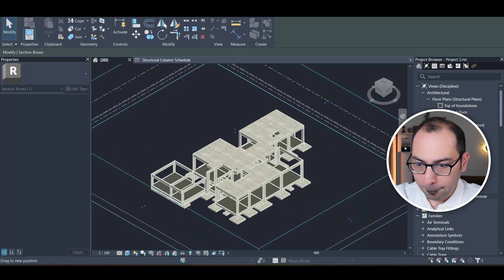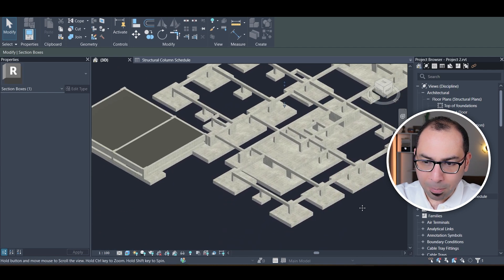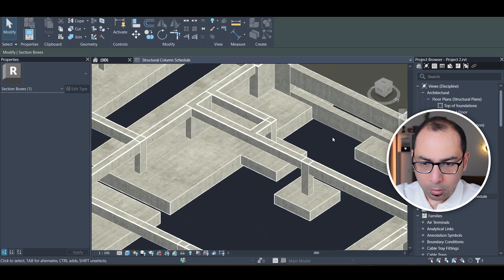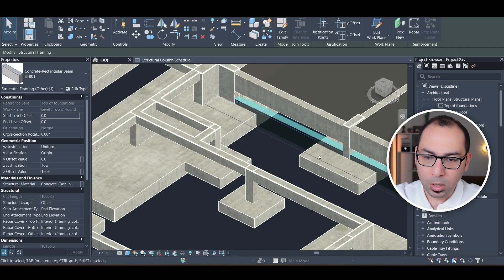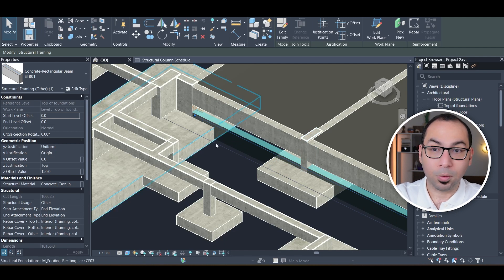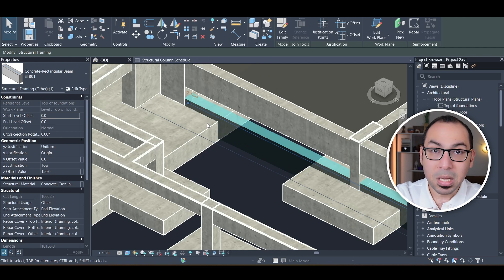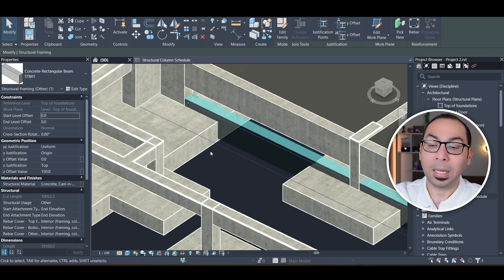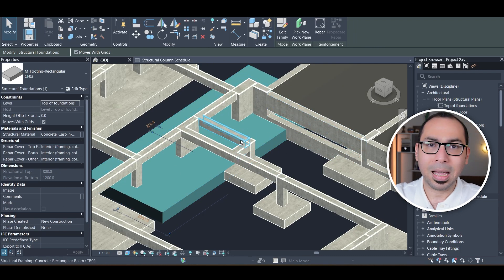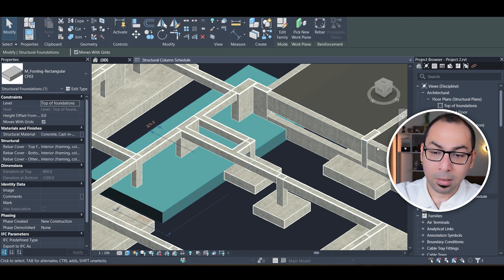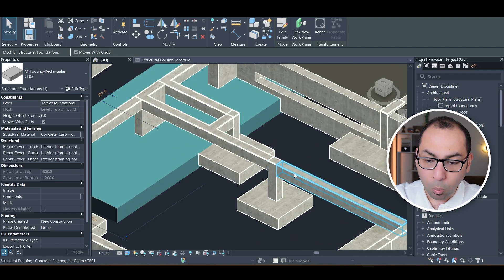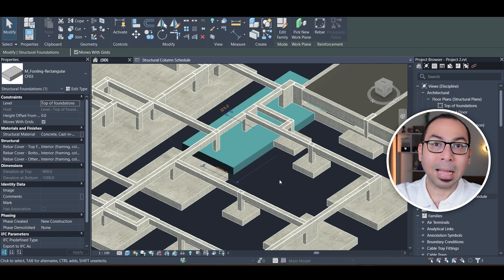When doing a manual takeoff, overlapping elements are hard to detect. For example, a beam constructed between two foundations: if you measure its full length and multiply by the cross-section, and then separately measure the foundation area times depth, the overlapping zone gets duplicated in your quantities. Here in Revit, you can clearly see the neck column, the ground beam, and how they interact — giving you more detailed and accurate quantities.